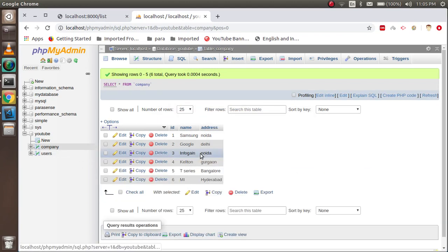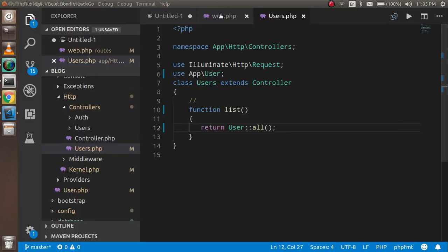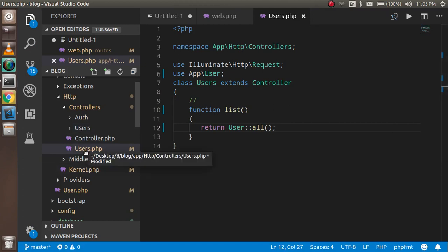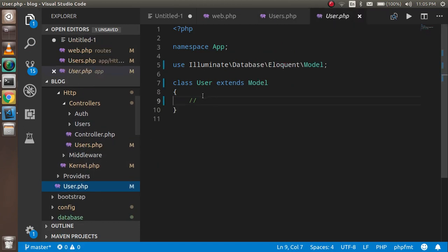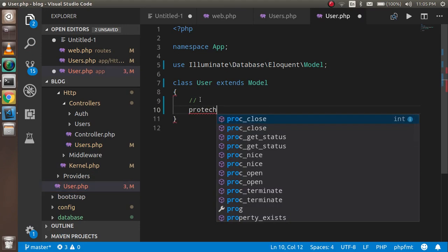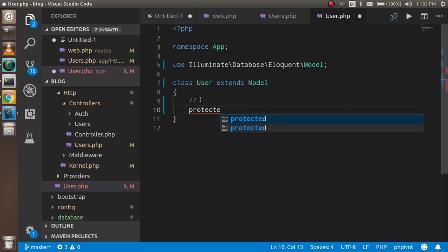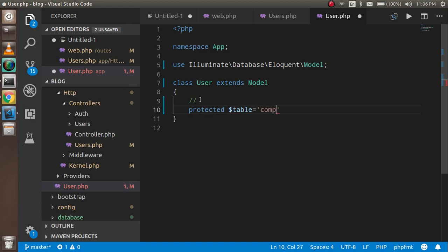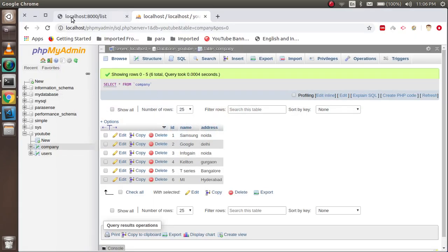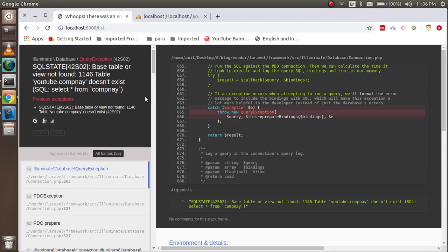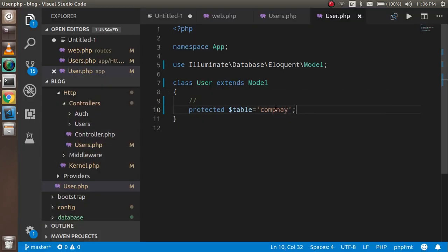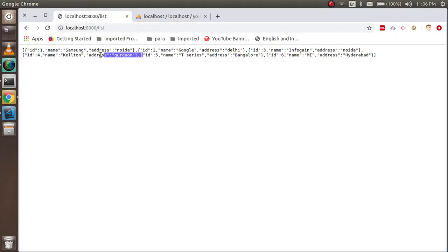Now let's say I don't want to connect to the users table automatically — I want to connect to a different table manually, like 'company'. To do that, just go inside the User model and add: protected $table = 'company'. Now let's check the output — you can see we got the data from the 'company' table. This point is also covered.